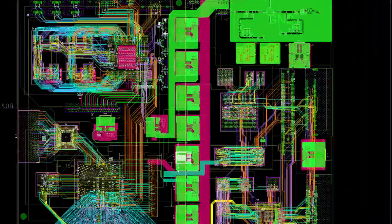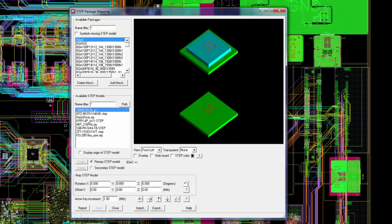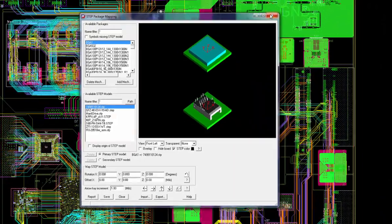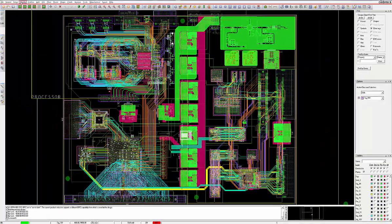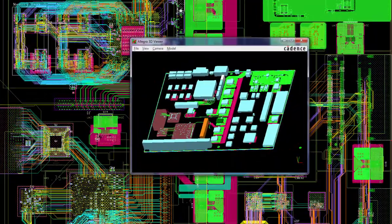The step folder contains 3D step models that you can associate with PCB footprints to make 3D viewing of your design very realistic.